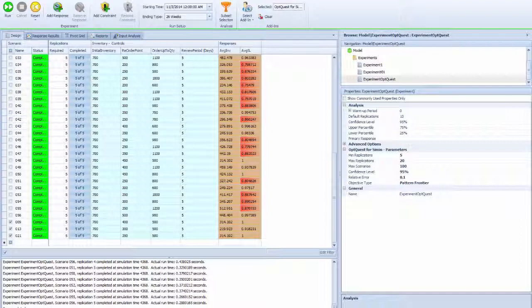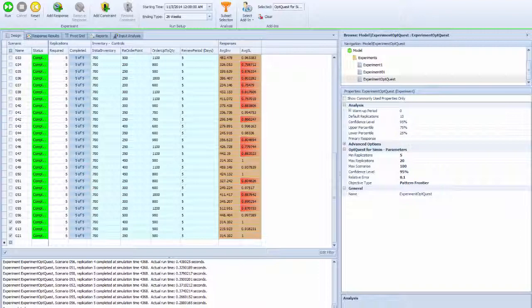This will conclude chapter 17 on efficient frontier. I want you to refer to the slide online for detailed explanation of the Pareto frontier meaning. Thank you.